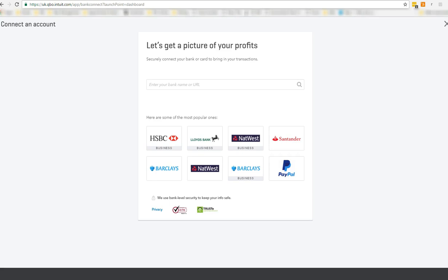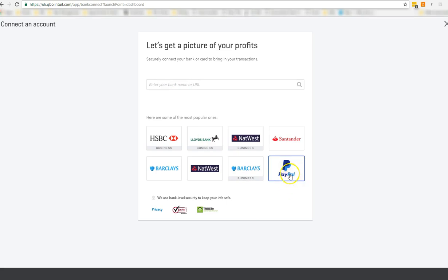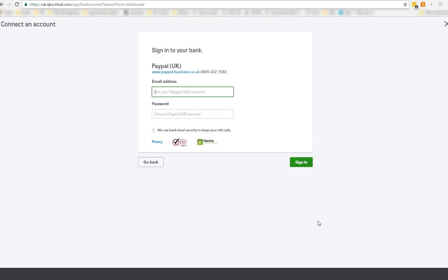This then takes you into your connect account screen. You can type in the URL for PayPal, but as you can see, again, it's quite prominent. So you choose the PayPal box and you type in your email address for your PayPal account.